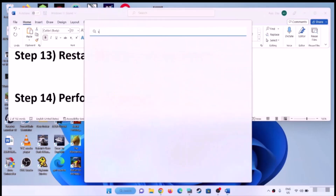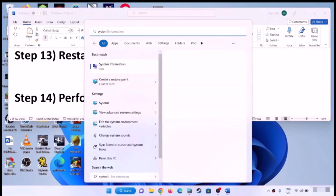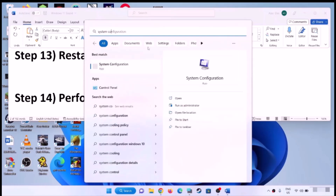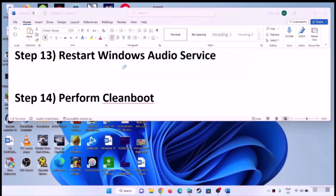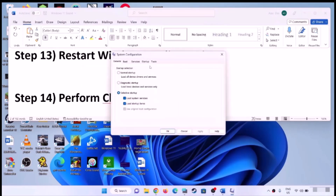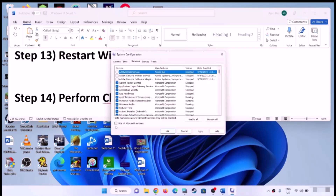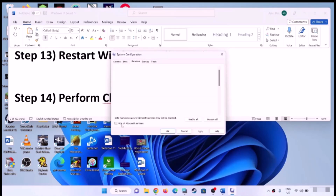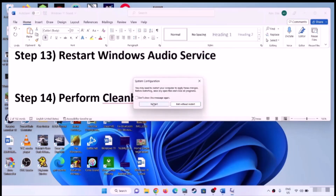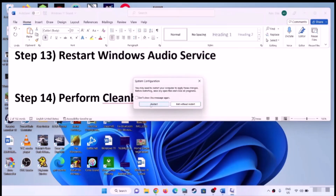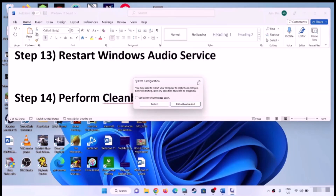Next step is to perform a clean boot. Type System Configuration in the Windows search box and click on System Configuration. Go to the Services tab, put a check on the box that says Hide All Microsoft Services first, and then click Disable All. Click Apply, click OK, and restart the computer, then check the sound.